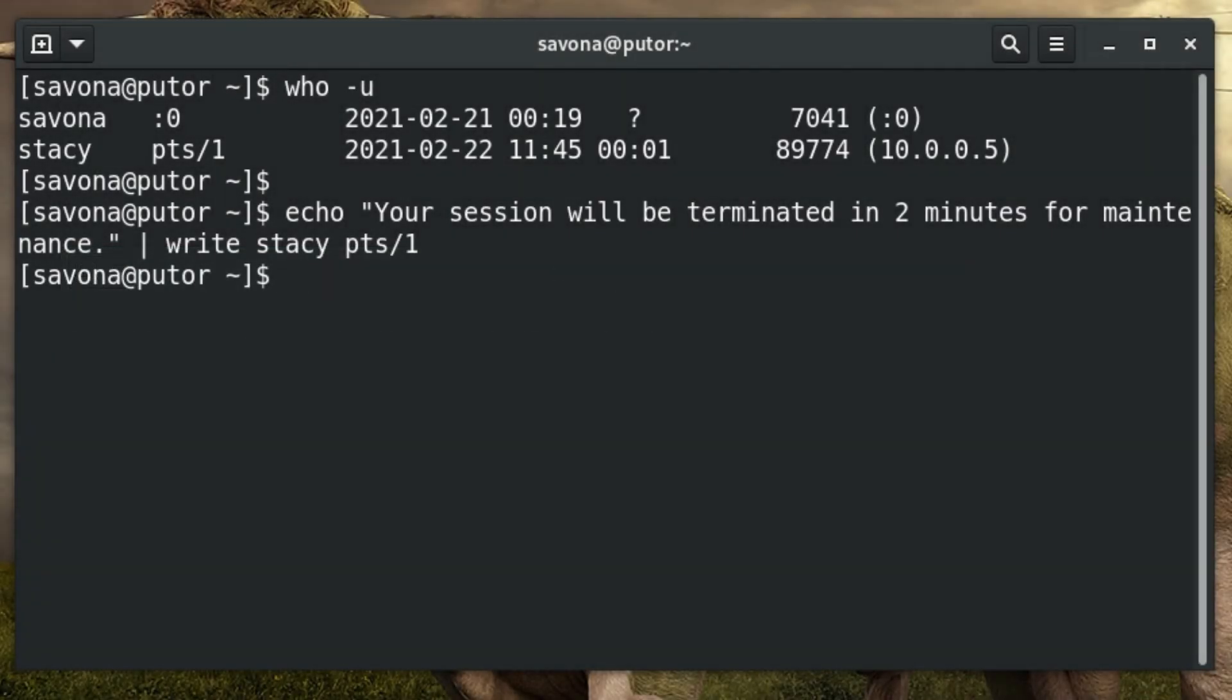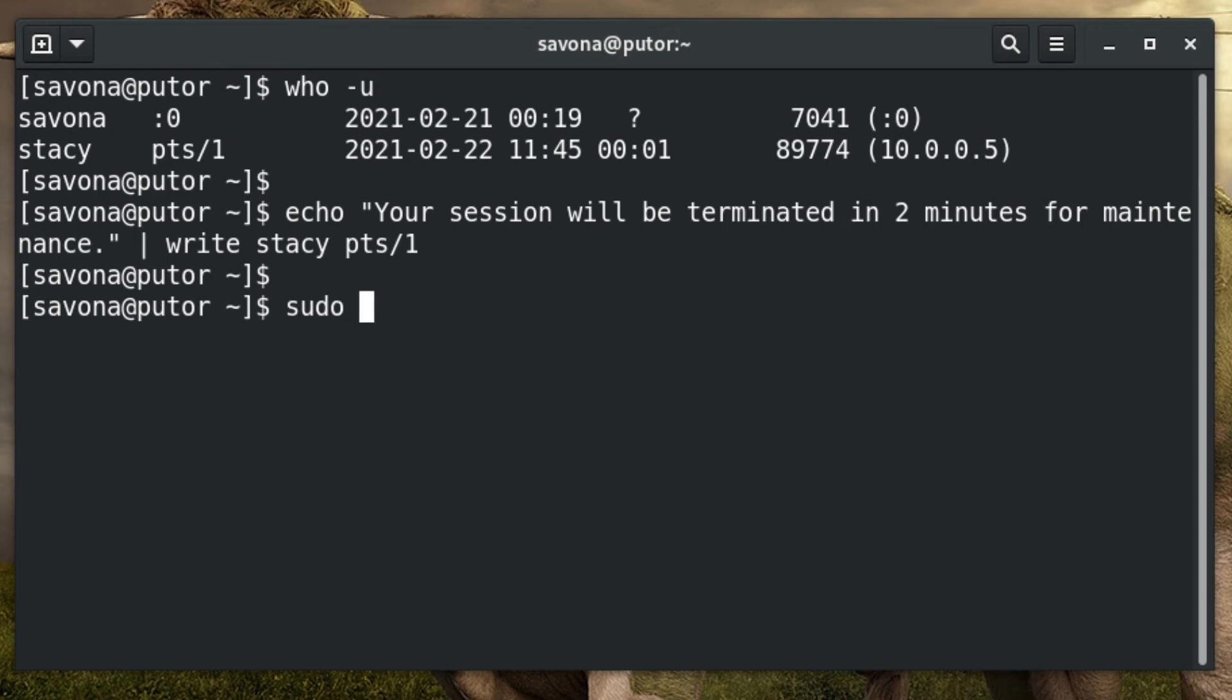When you are ready to kick the user, send the SIGHUP to the user's shell process. A SIGHUP signal is the same signal the process would receive when the controlling terminal is closed. The number at the end of this command is the process ID we found using the who command earlier.